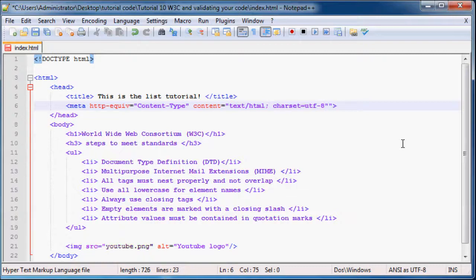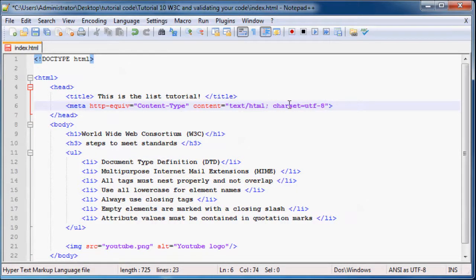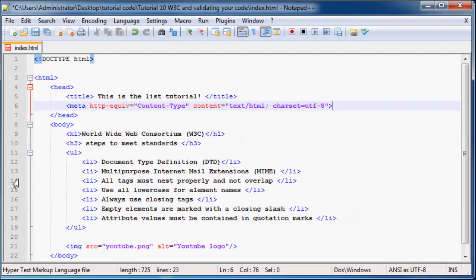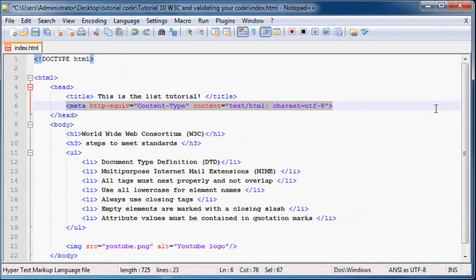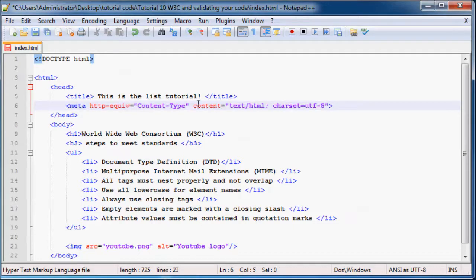Now what a lot of guys do is they actually just type in meta charset UTF-8 and that seems to work when you validate your code, but the book that I'm reading told me to do it this long, really long way.